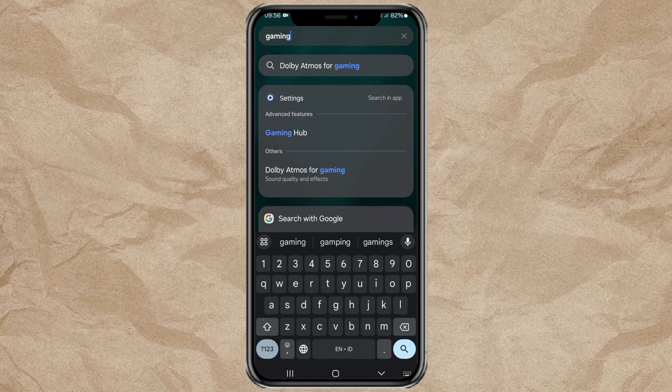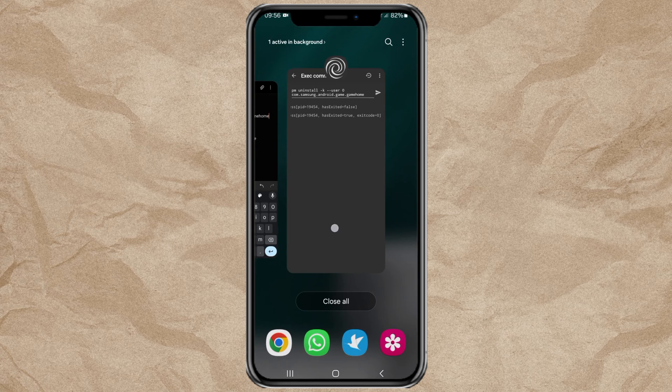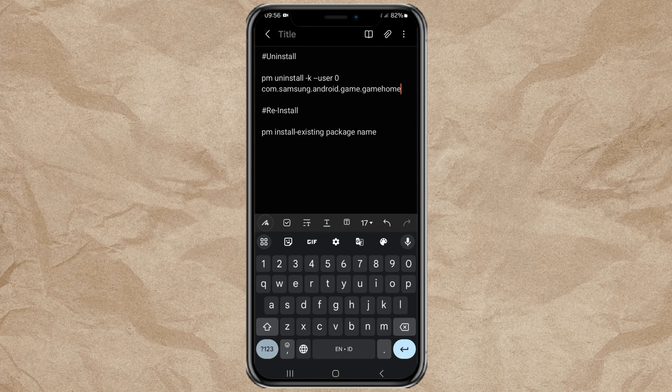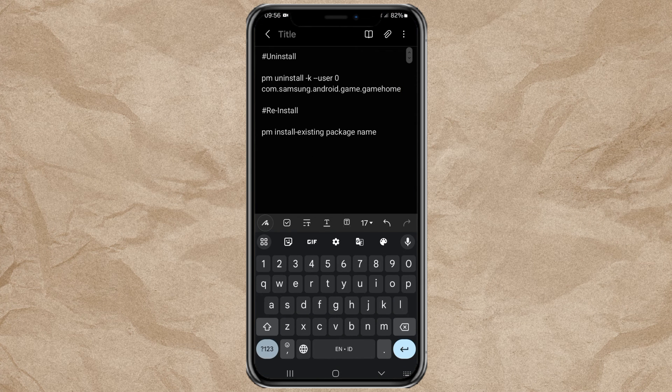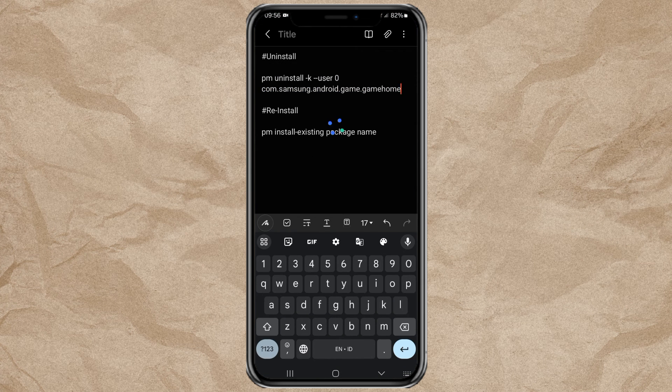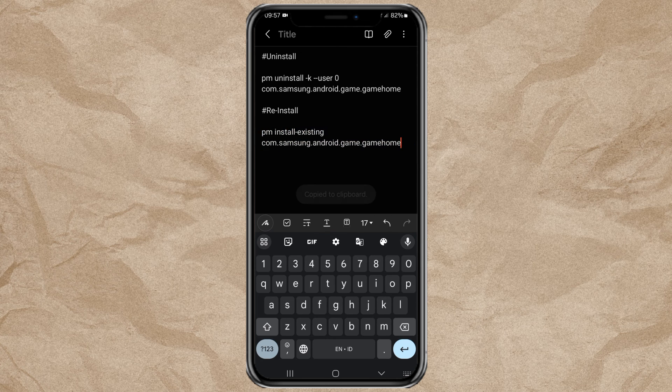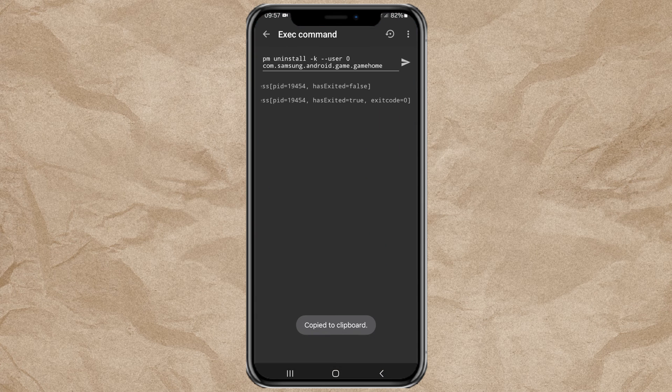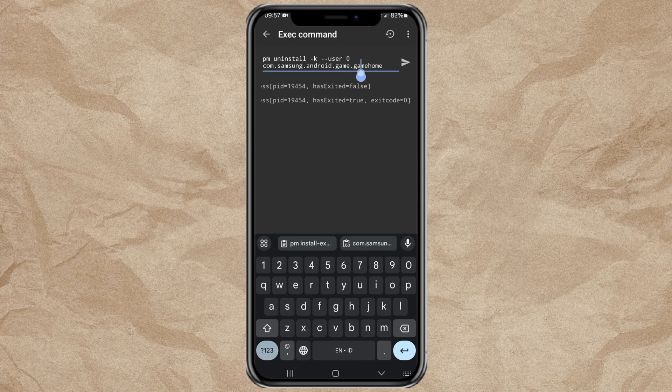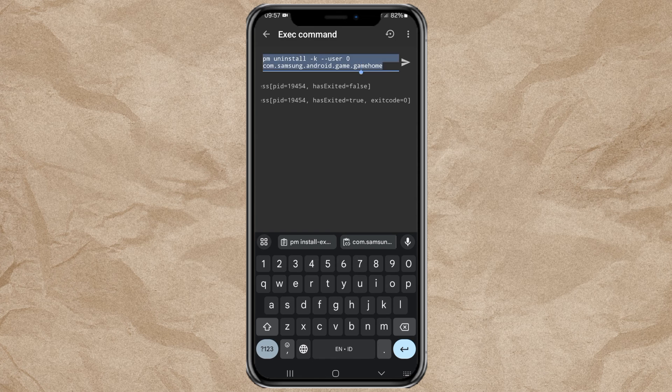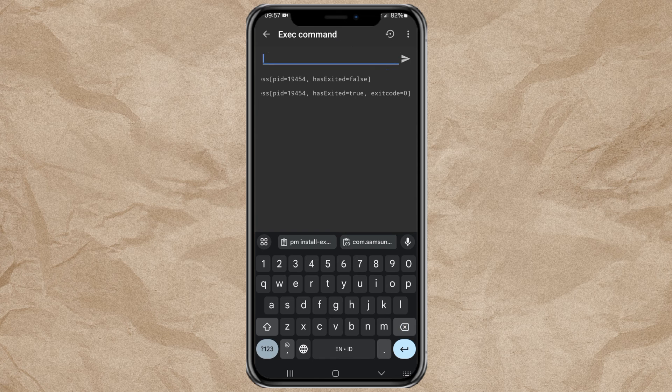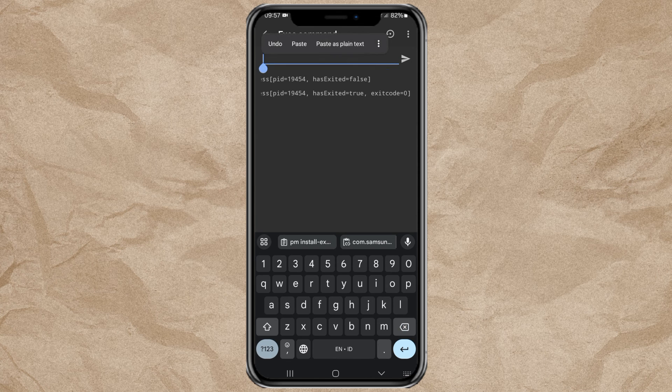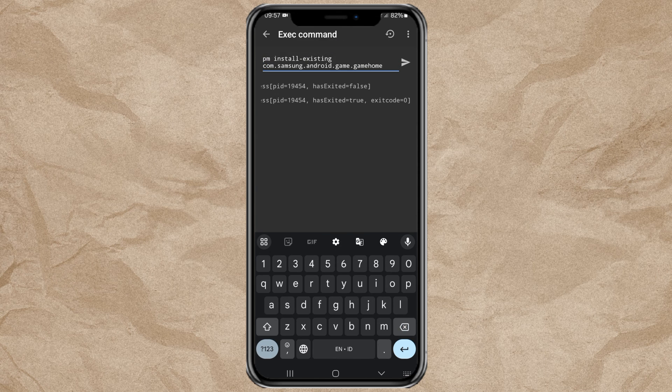To restore it again, copy the text of the reinstall code that was added along with your app's package name. Paste it into the app browser and tap Send.